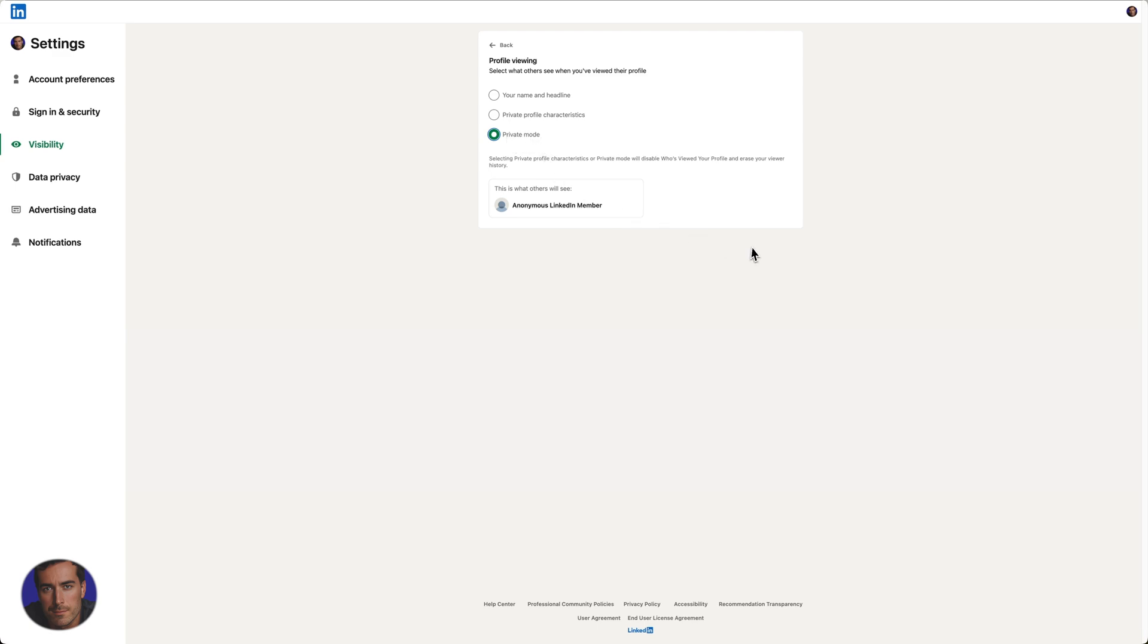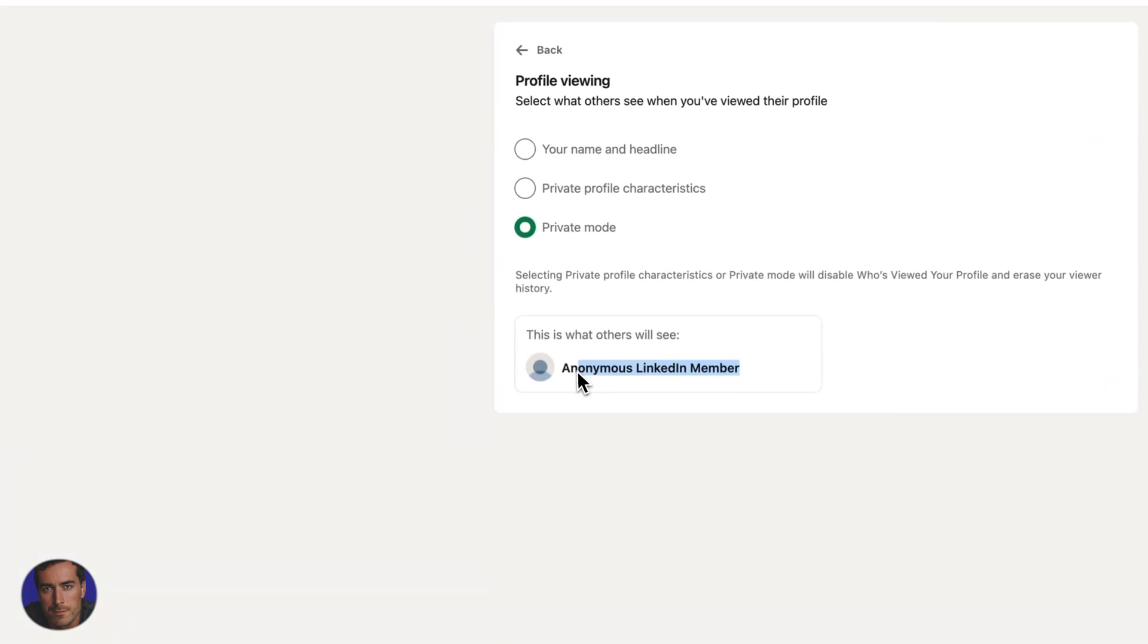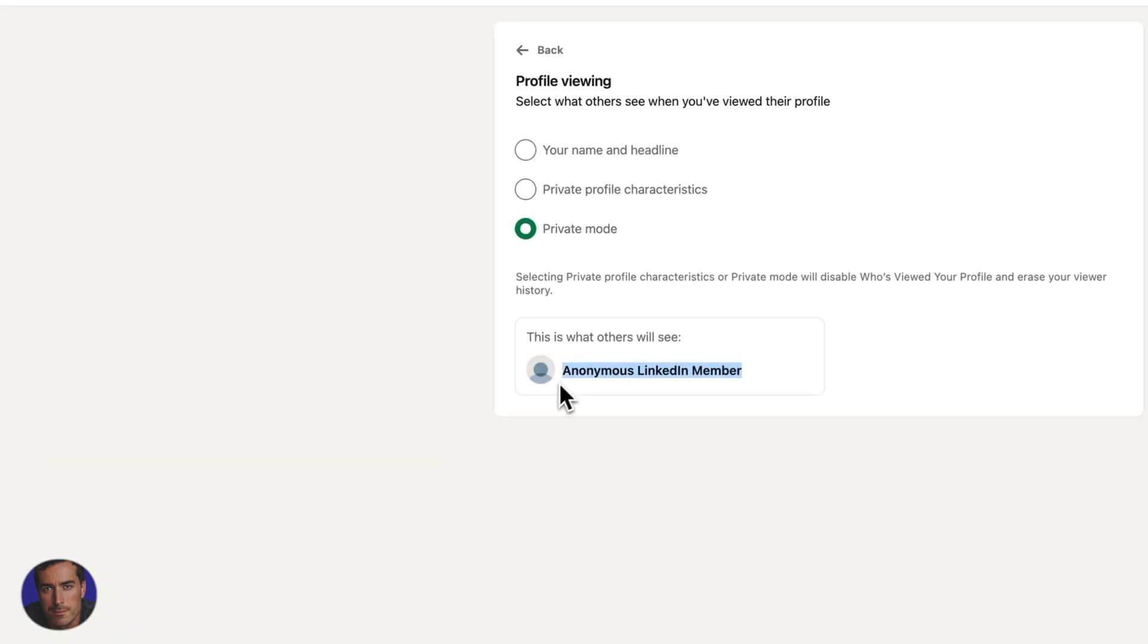There's no save button here. Whatever you select here automatically saves and you can just go back and start viewing other people's profiles. They will literally see if they look at who's viewed their profile, they'll just see anonymous LinkedIn member.